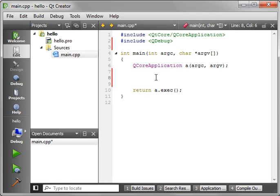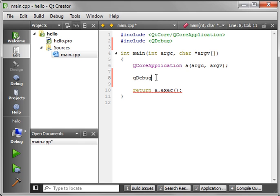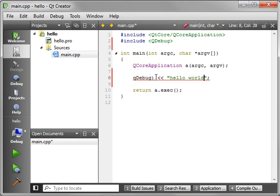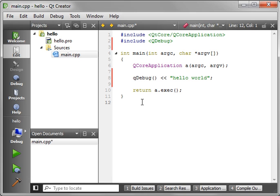And that'll give us access to the debug function. So let's actually add QDebug. And we had a little boo-boo there. Forgive me.